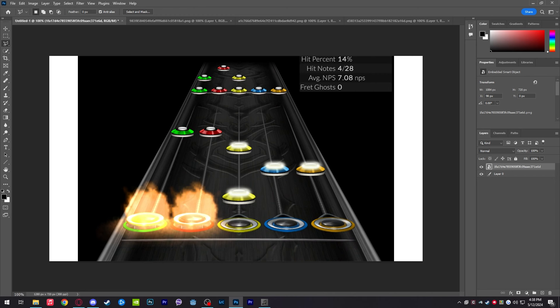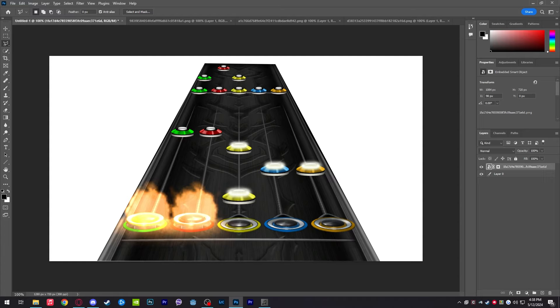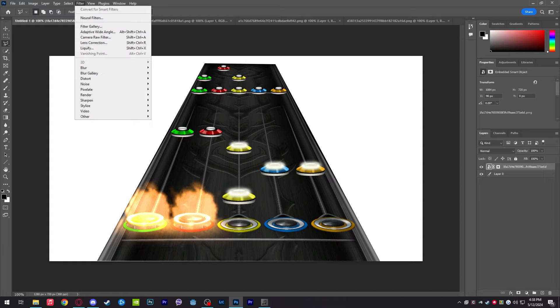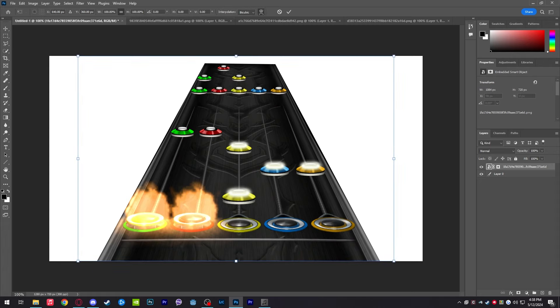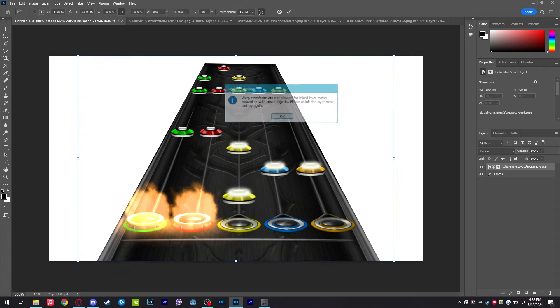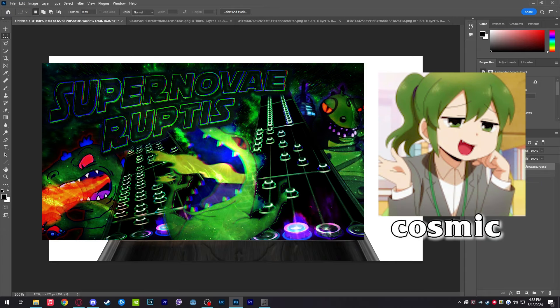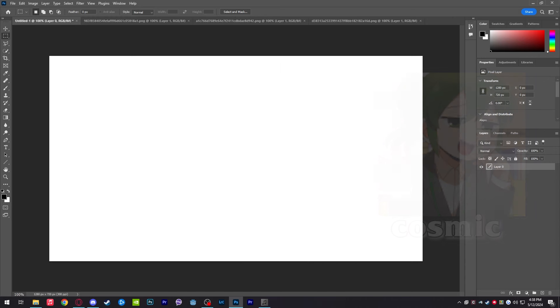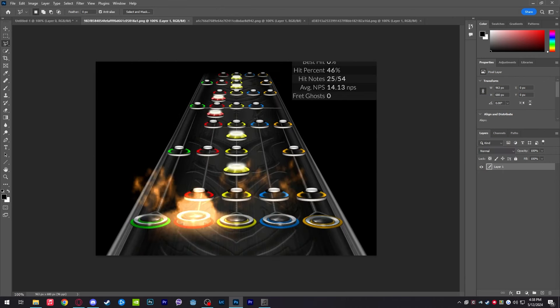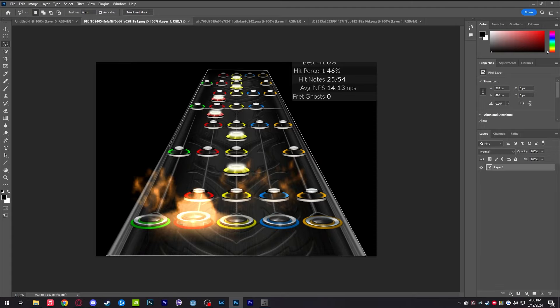Make sure the layer is selected, go to the left side, and select the Polygonal Lasso Tool. Select around the highway corners, then go to the bottom right and hit the mask button to create a mask. One thing to note: if you try to use warp transformations on a masked layer, it won't work — warp transformations aren't allowed. So if you want to do crazy warping like cosmic does with all the turning, use separate files instead of masks, because you can revert them without saving as a project.